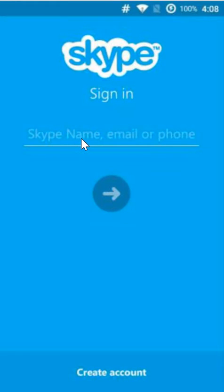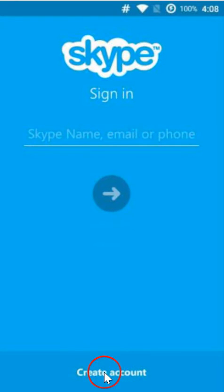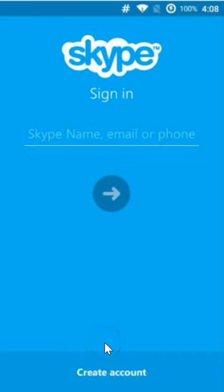If you don't have a Skype account, you can click on this create account link over here and this will take you to the sign up page where you'll be able to create your Skype account.